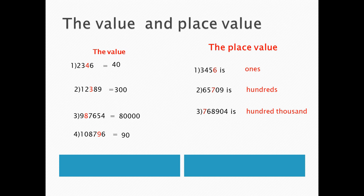Number 4. 345,780. The colored number is 4. Its place is 10,000.